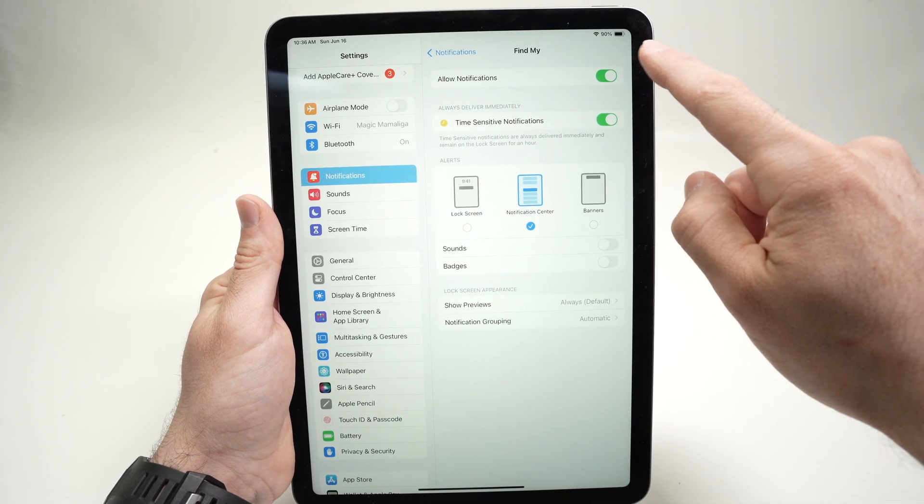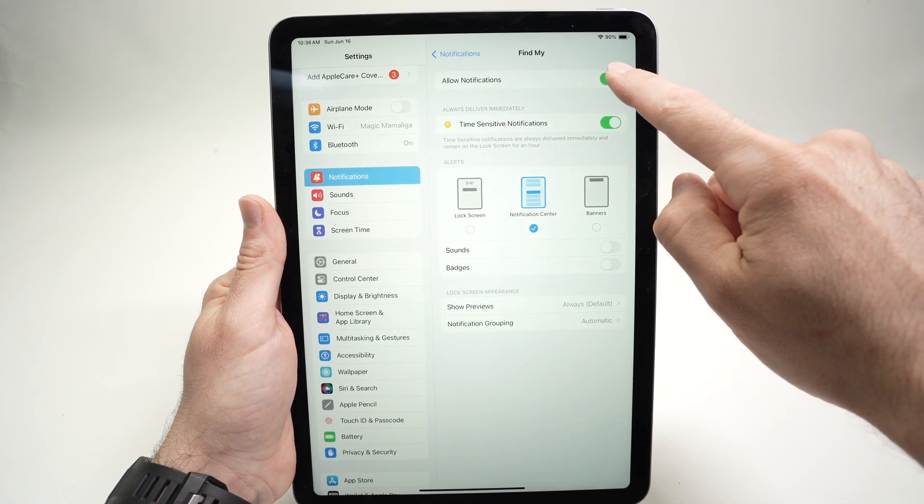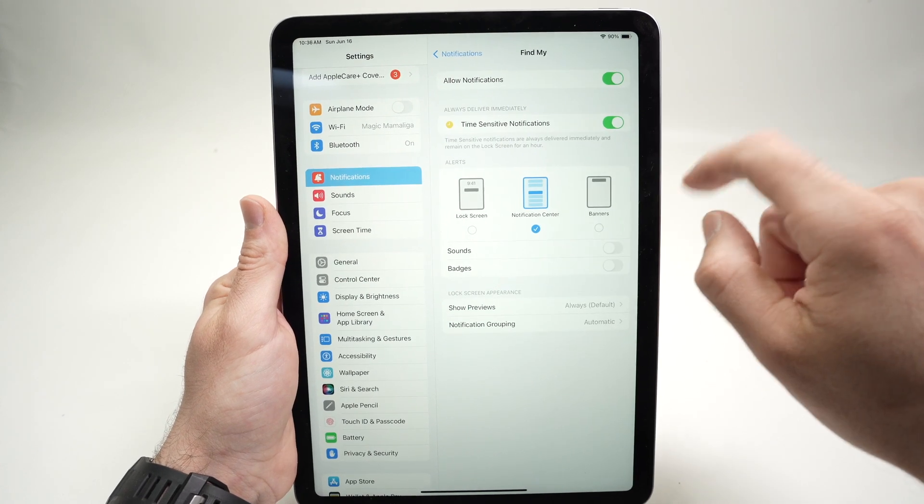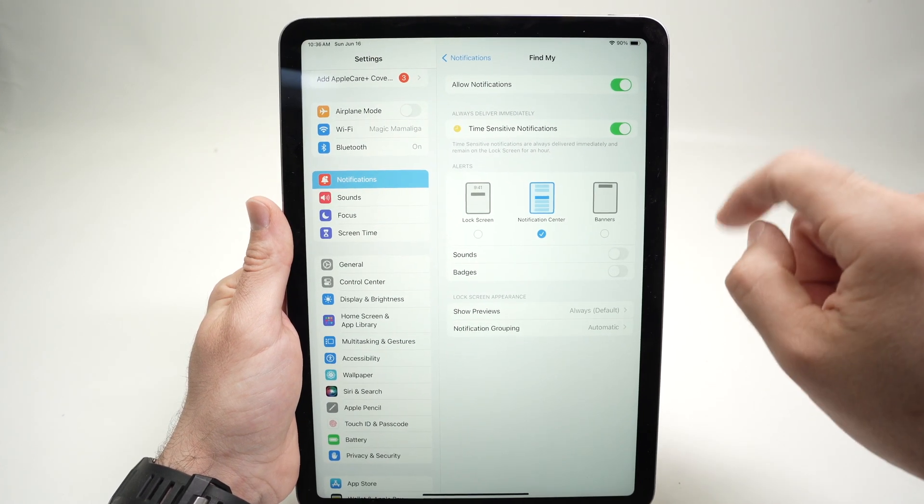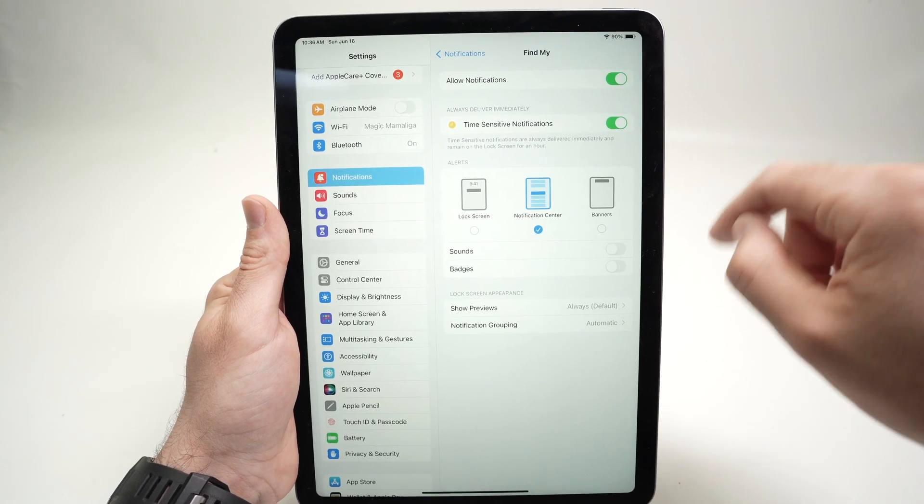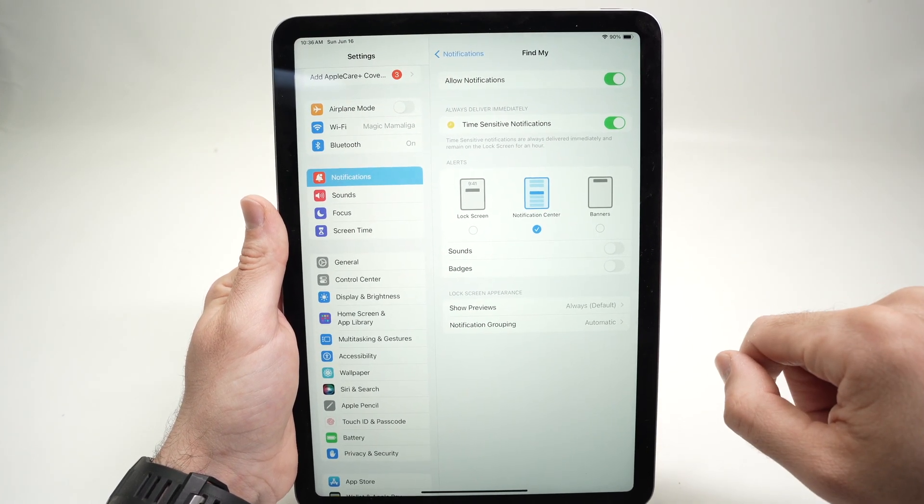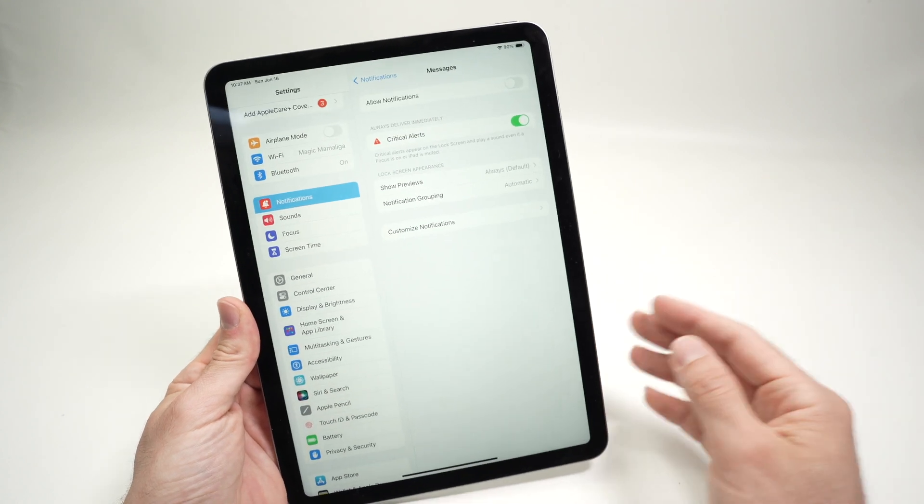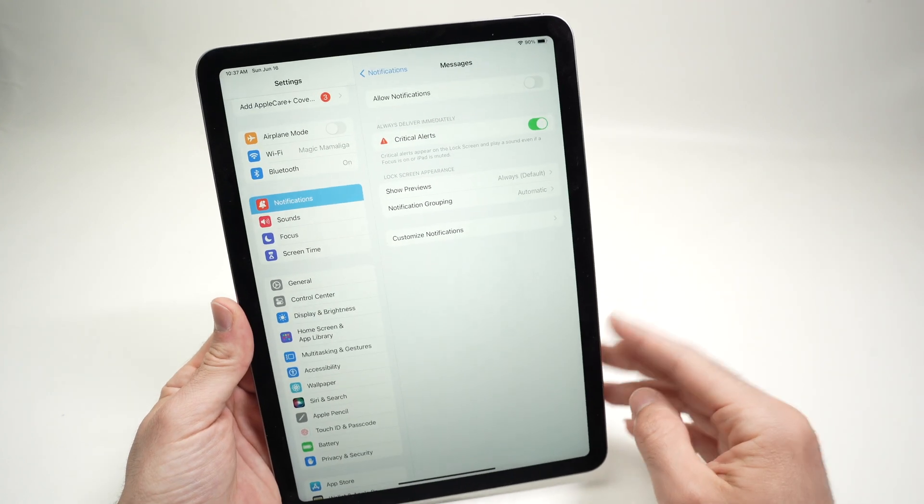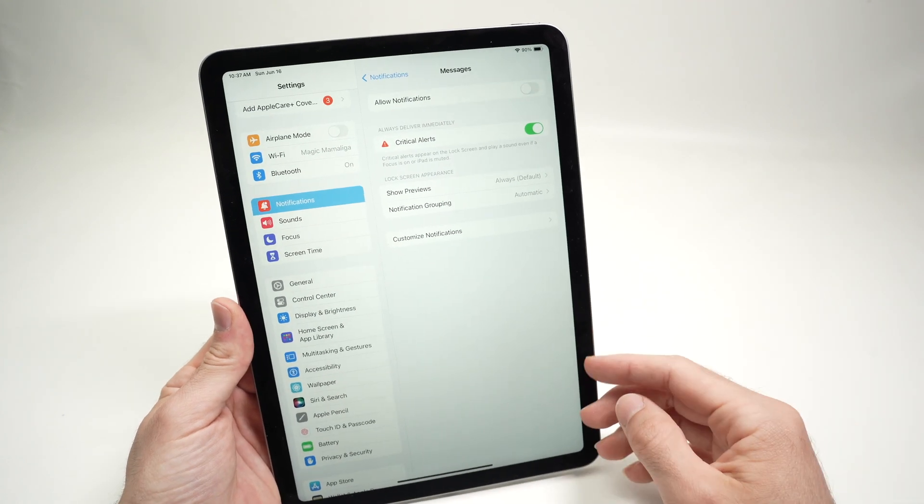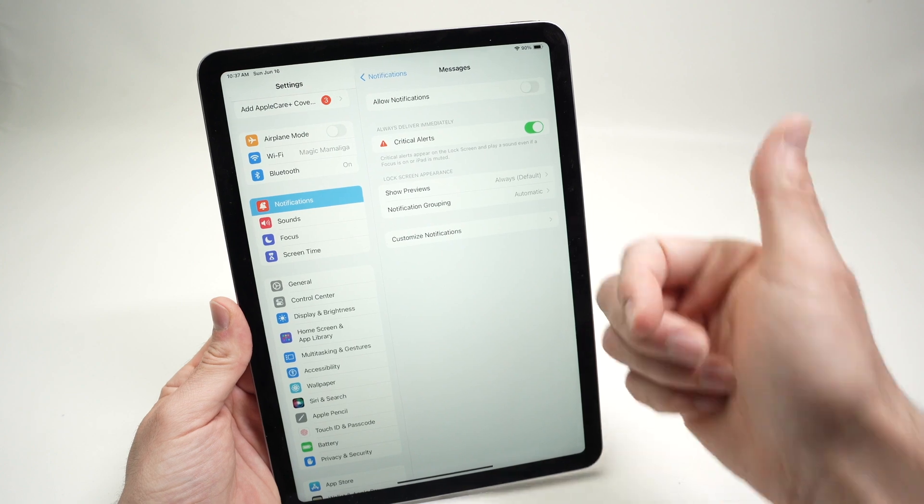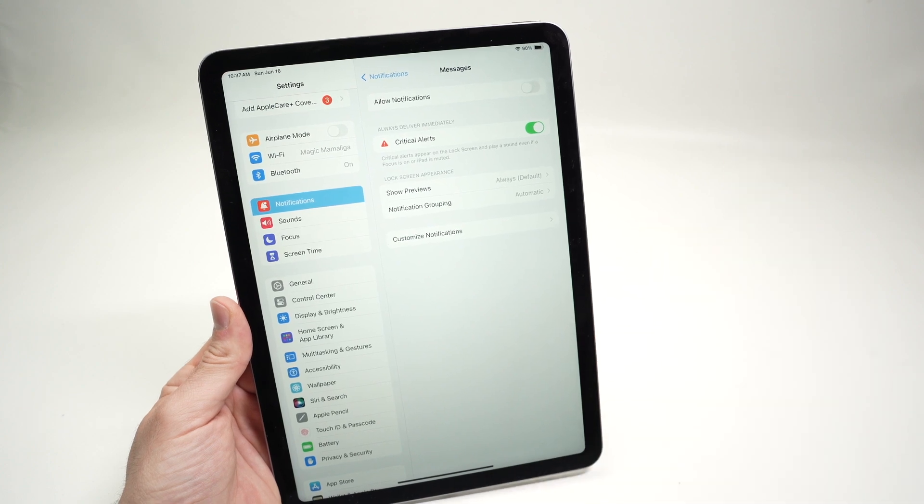You need to do this for every single app. Allow notification or don't allow notification, it's up to you to select which kind of settings you want. So this is it, I hope this was useful. If so, please leave a like, subscribe, and I'll see you in the next video.